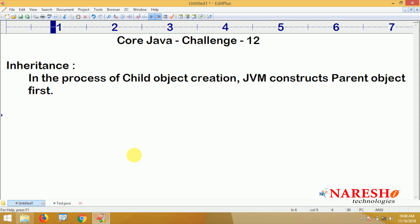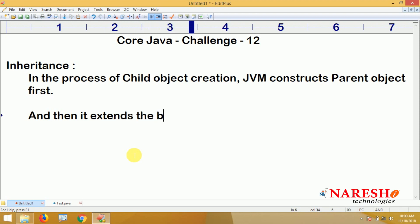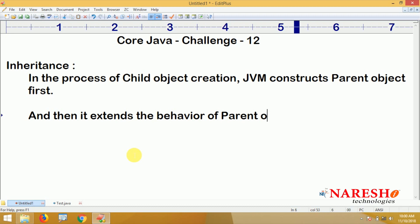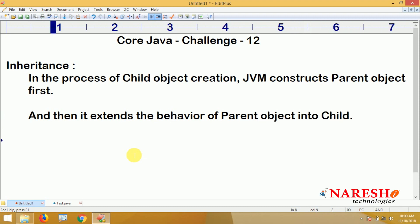First of all, parent object construction is required. That is why it will construct the parent object and then extend the behavior of the parent object into the child — just to construct the child, it extends the behavior of the parent object into child.